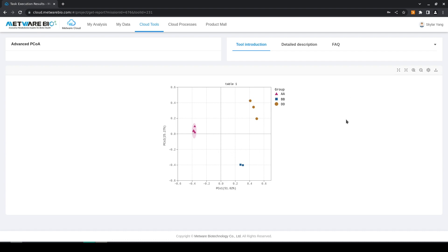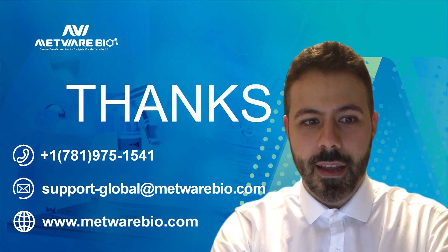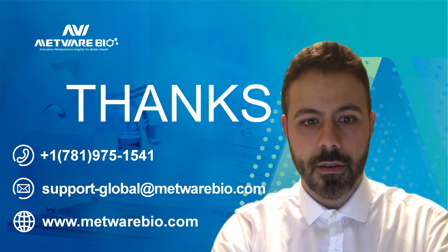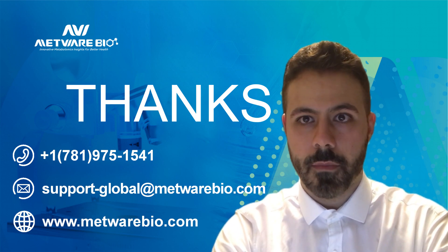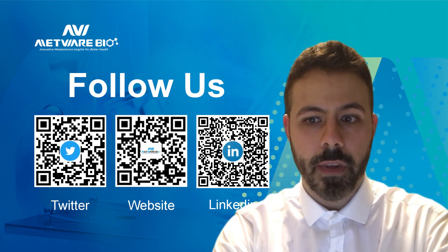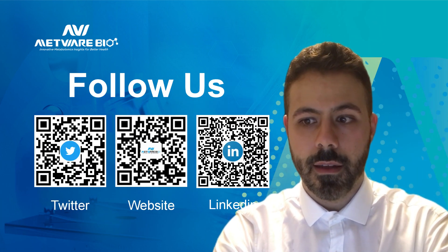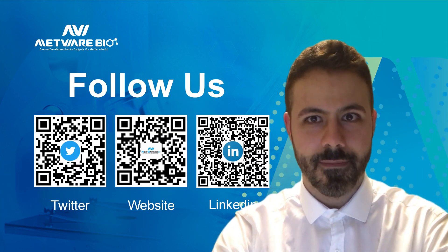And that's it. This concludes the introduction on this tool. Next we will see how to use the Network Diagram tool. You can follow MetwareBio on our social media and I hope to see you in the next video.